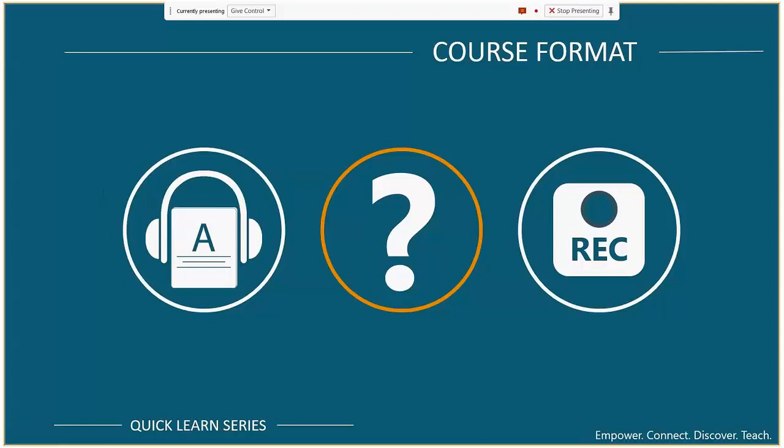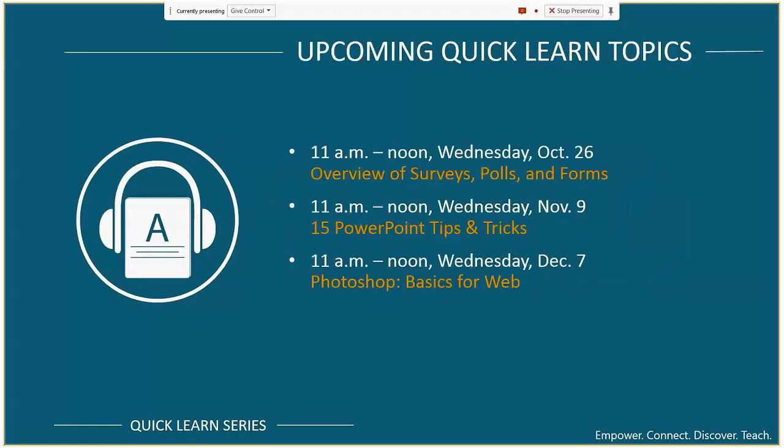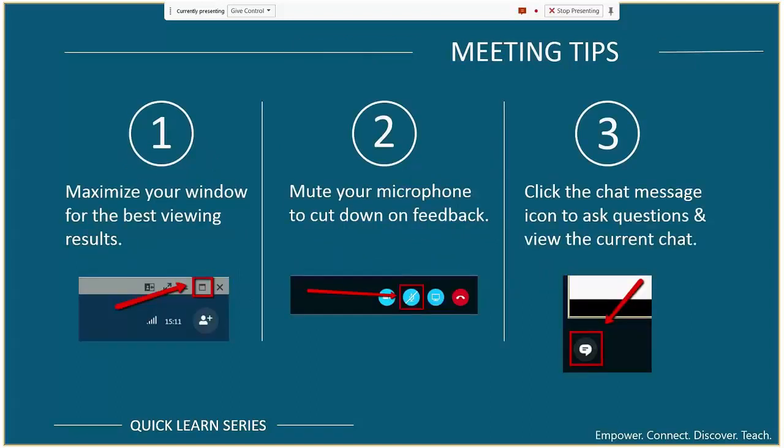After the session is over, I'll include a follow-up email with the session recording. We are recording this session, and we'll have it on our Quick Learn web page — I'll send you a link to that in the follow-up email. Michelle is helping with questions, so please submit them through the chat and we'll take breaks throughout to address them. Upcoming Quick Learns include an overview of survey, poll, and form tools available at KU, followed by PowerPoint tips and tricks.